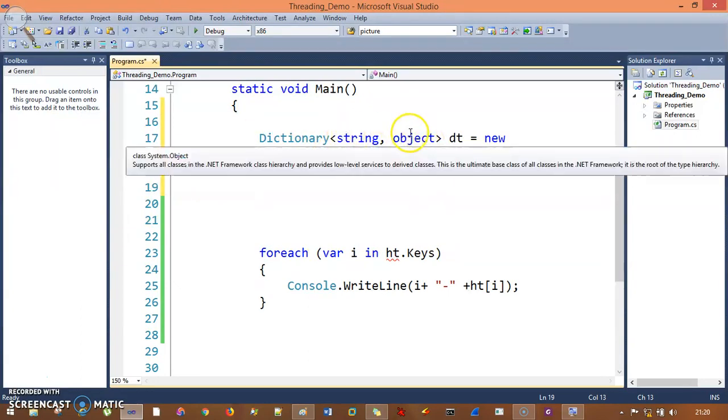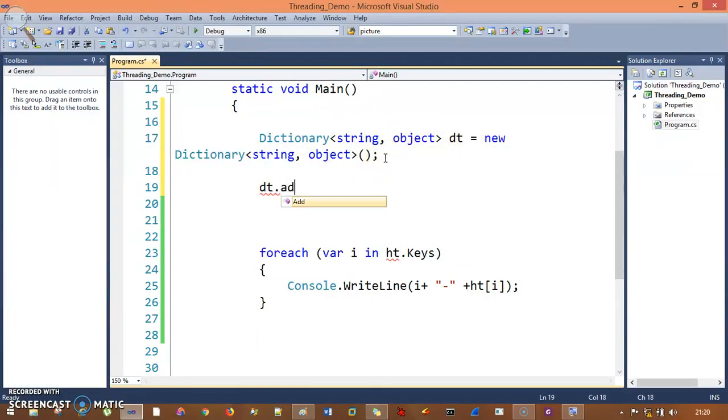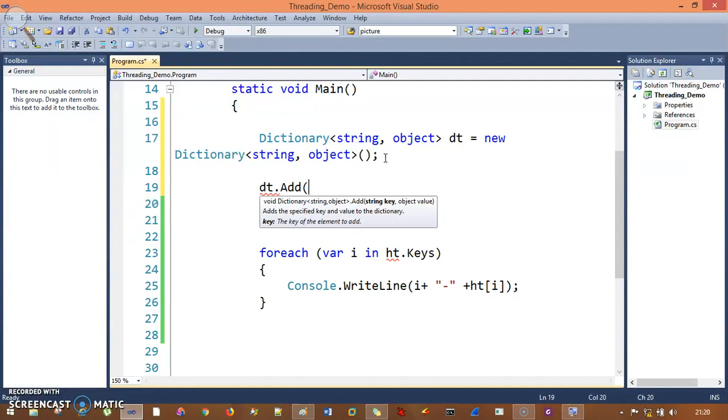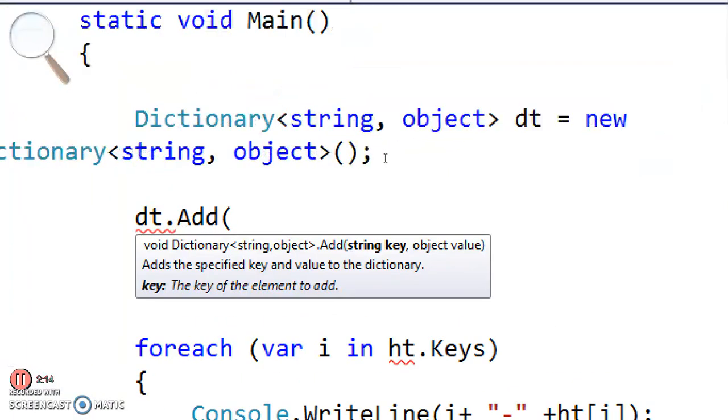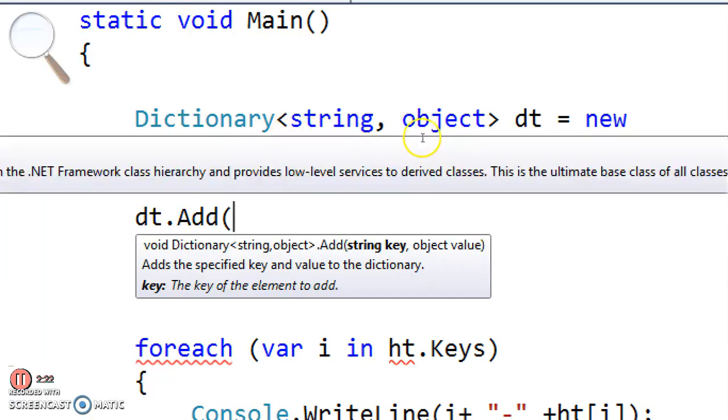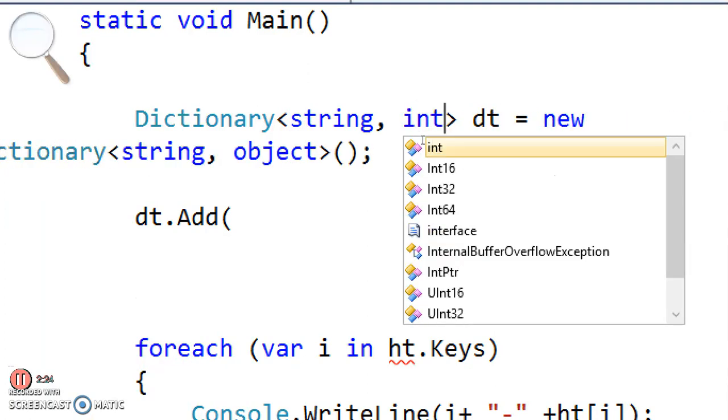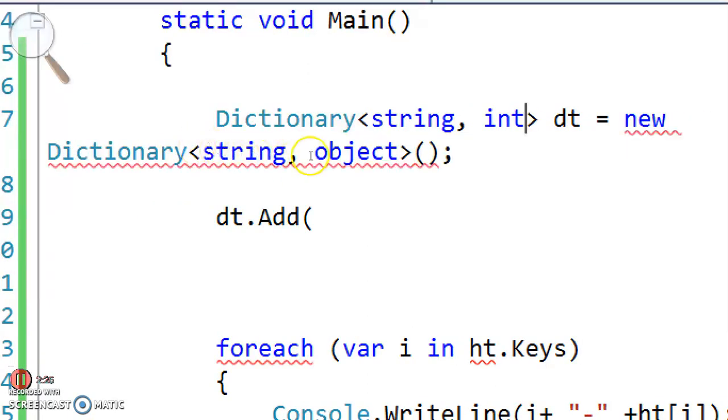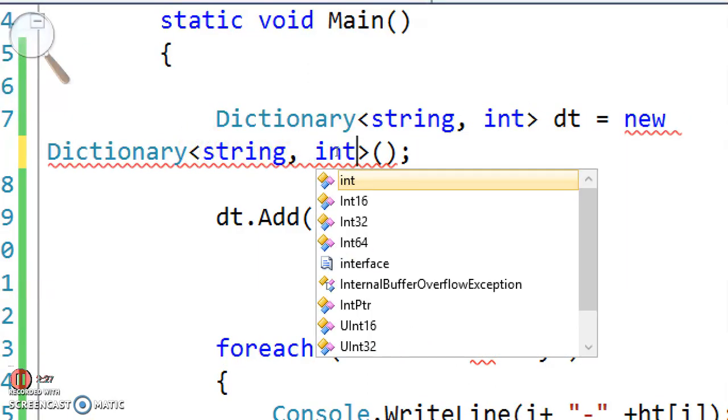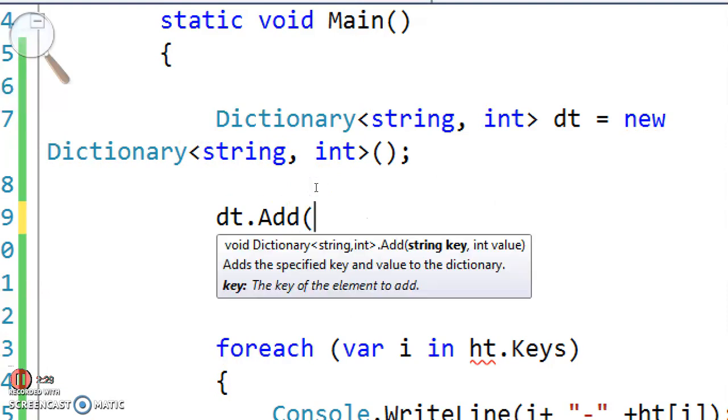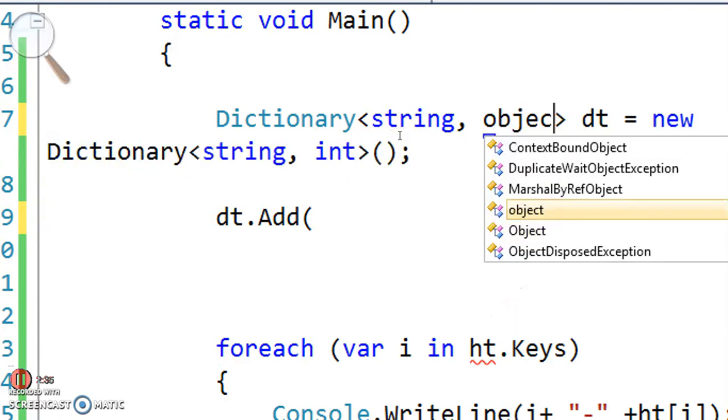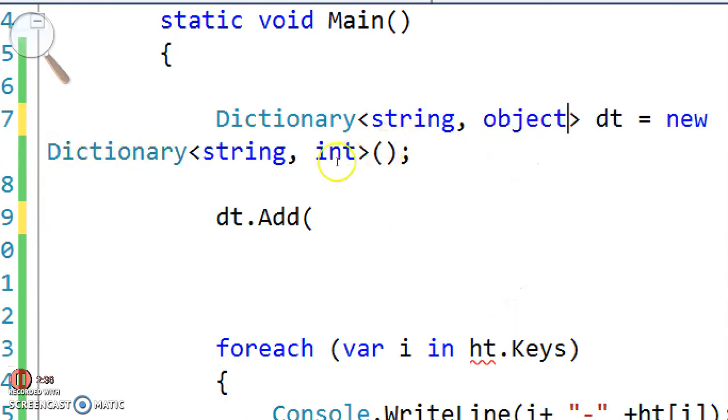The same way you need to add these things - dt.add. Now see the difference: it says it needs a string key and object value, not object key and object value. See, if you change to integer here, in the add method it will need string key and int value - that's why it is type safe. Now the requirement is for object, so I'll pass object.